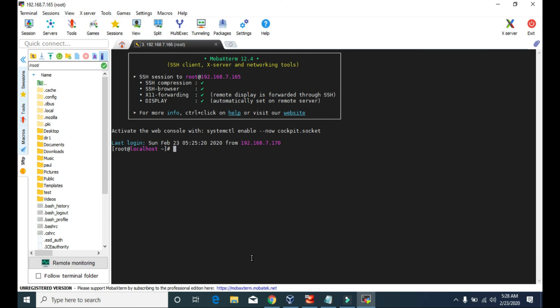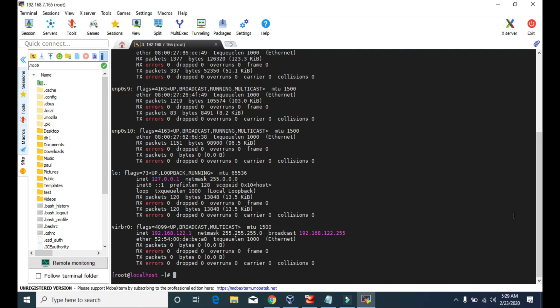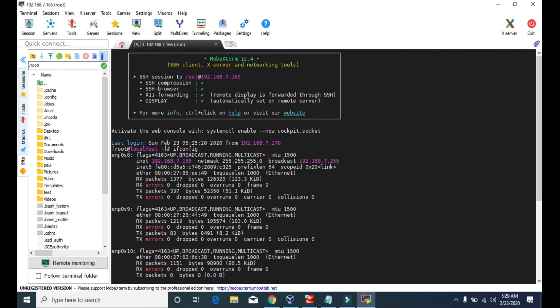Now we are connected to our virtual Linux server. When you use MobaXterm for the first time to remote login via SSH, it will ask you for the password. Since I've used this application before and it saved the session, it didn't ask me. Otherwise, type the password of root or whichever username you used. If I type ifconfig, you will see the same network interface ENP0s8 and the IP address 192.168.7.165.